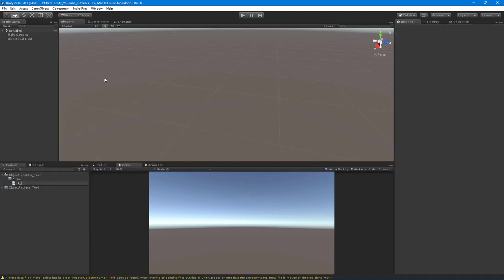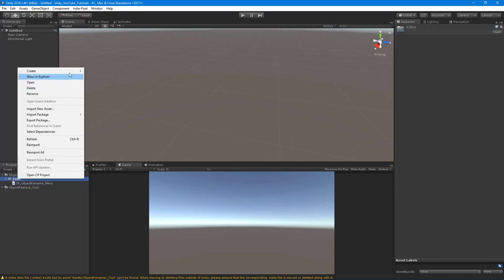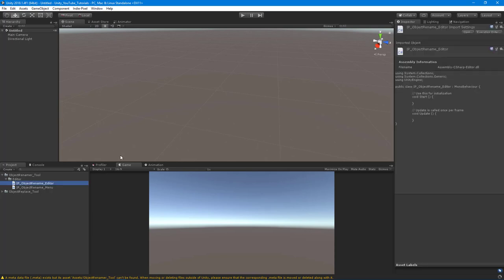Inside that folder we're going to create a couple of scripts. I'm going to call this one 'IP Object Rename Menu' — we're going to store all the menu options inside of this particular script. I like keeping all the menu options in a separate script that I can access and read easily. I'm not a big fan of nesting my menu items inside of my actual editor script. The next script I'm going to write is 'IP Object Rename Editor'.